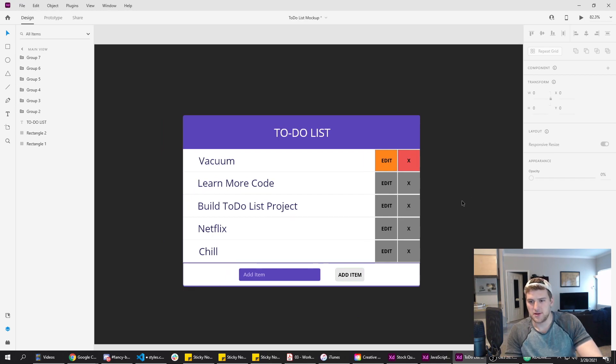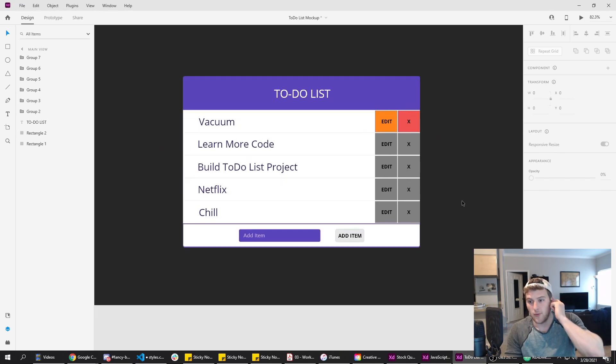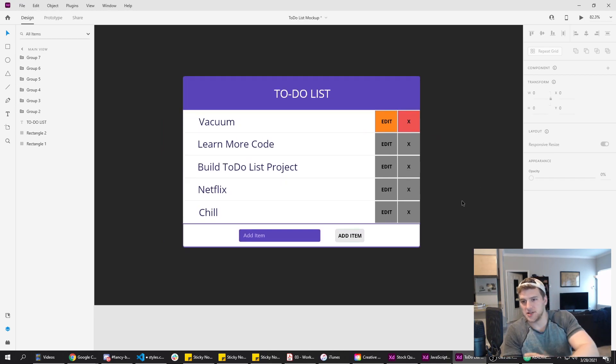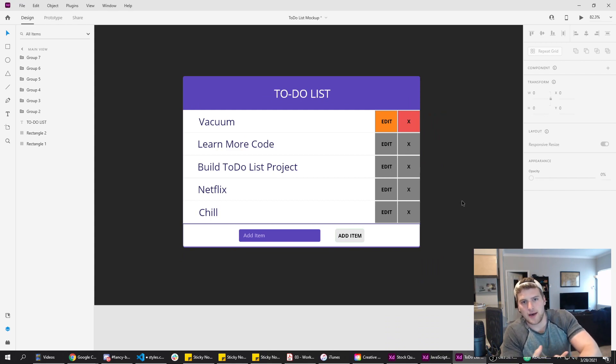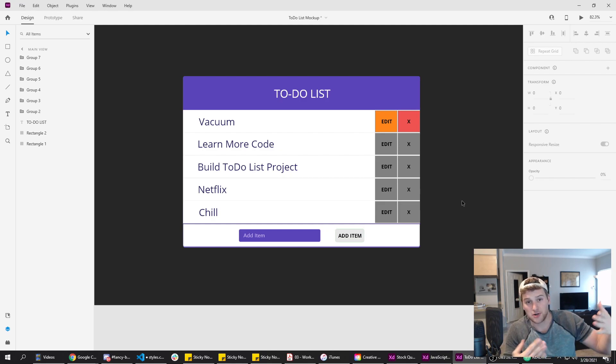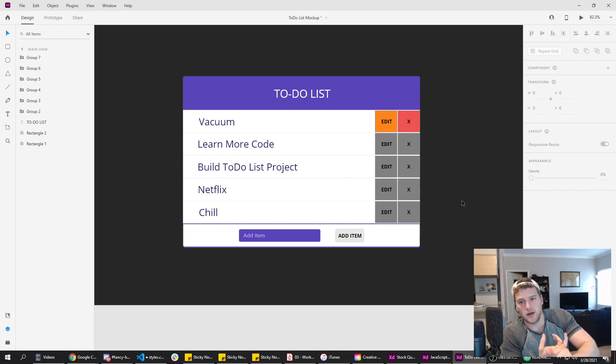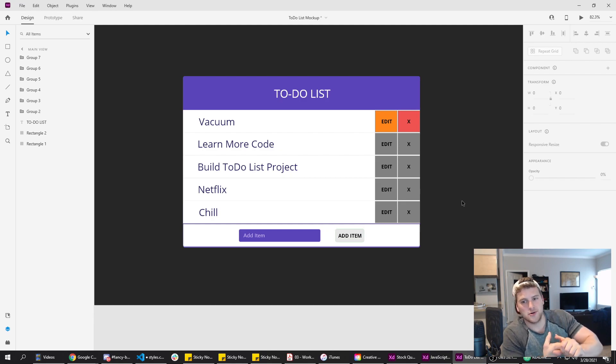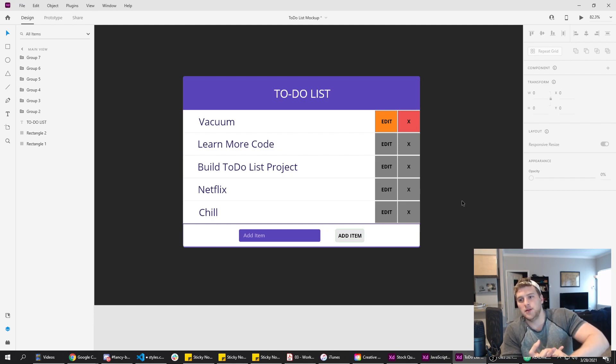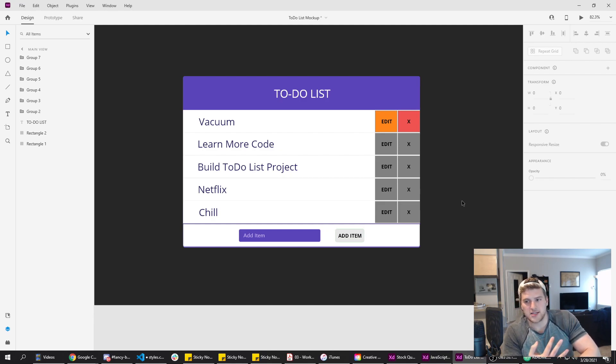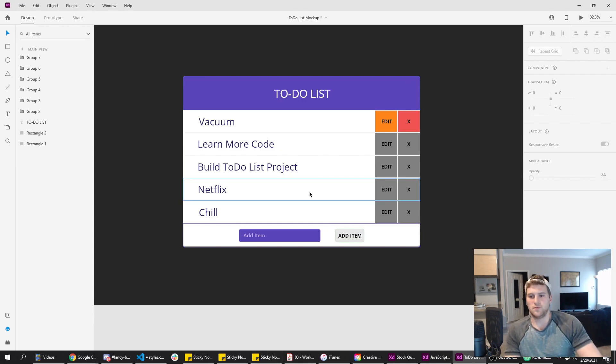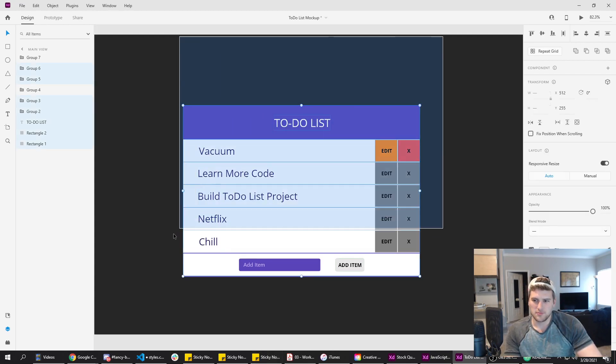Project number two is going to be cliche, but it's a to do list. Whenever you're learning a new language, one of the greatest things you can do is learn how to do the create, read, update, delete functions in that language, the CRUD app. And a to do list covers all your bases there. You're creating new entries, new to do list items. You're reading those because when the page loads, you have to read the data to render the to do list items. You're updating them if you have an edit button and then you're deleting them if you have an X button to delete the objects or the elements.